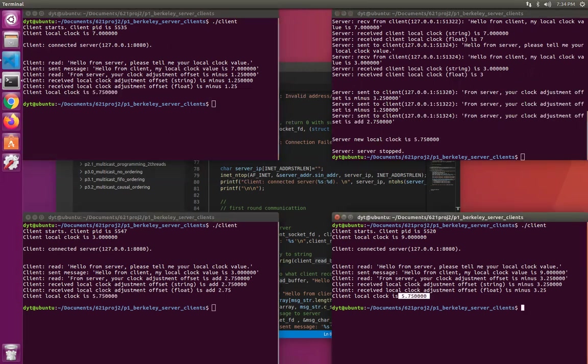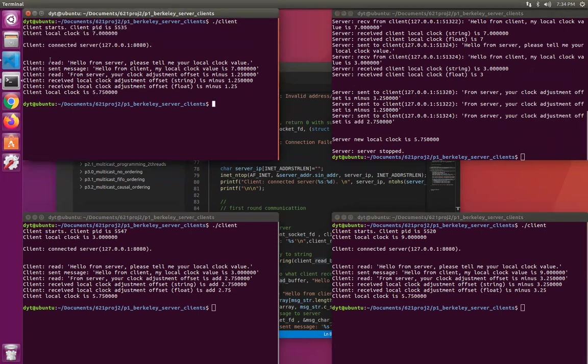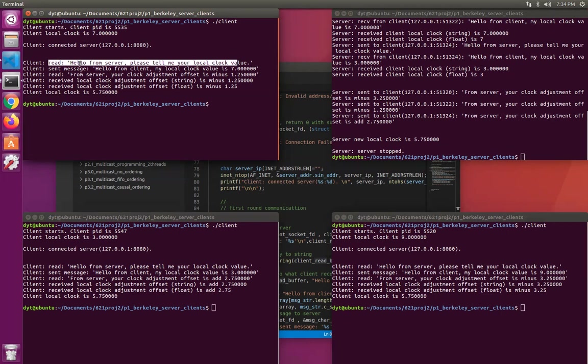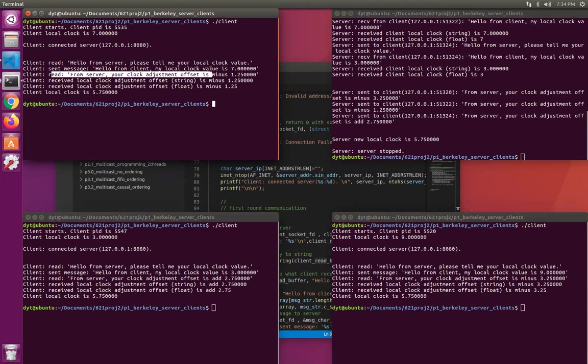From the client perspective, first of all, they connected. And then they receive the message from the server asking for their local clock value. And it sends back their local clock value. And then it gets the adjustment offset value to adjust. After adjust, they all have same clock values.